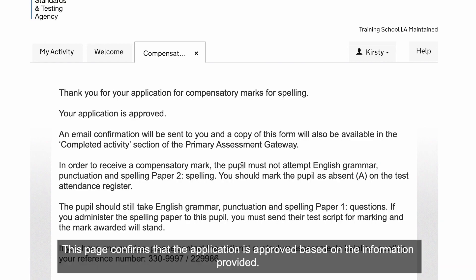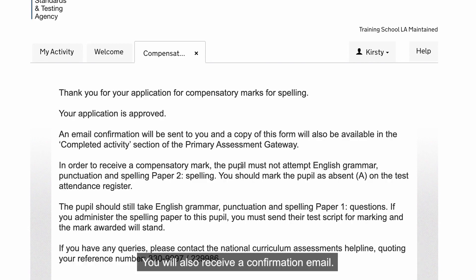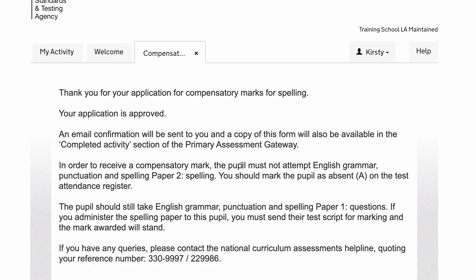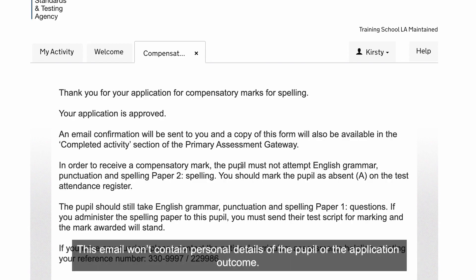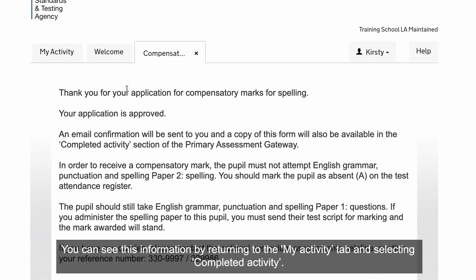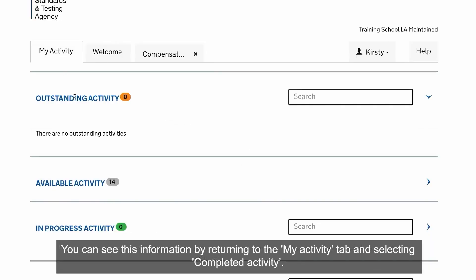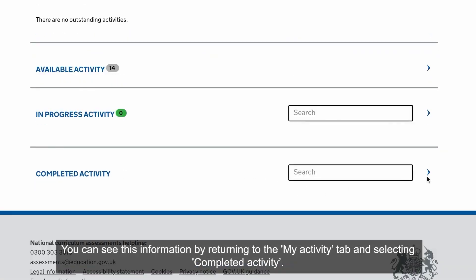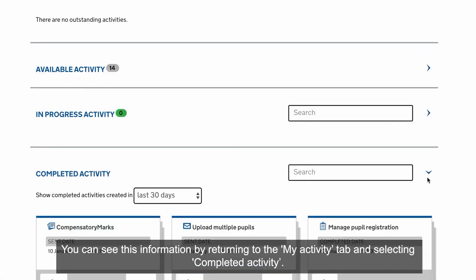This page confirms that the application is approved based on the information provided. You will also receive a confirmation email. This email won't contain personal details of the pupil or the application outcome. You can see this information by returning to the My Activity tab and selecting Completed Activity.